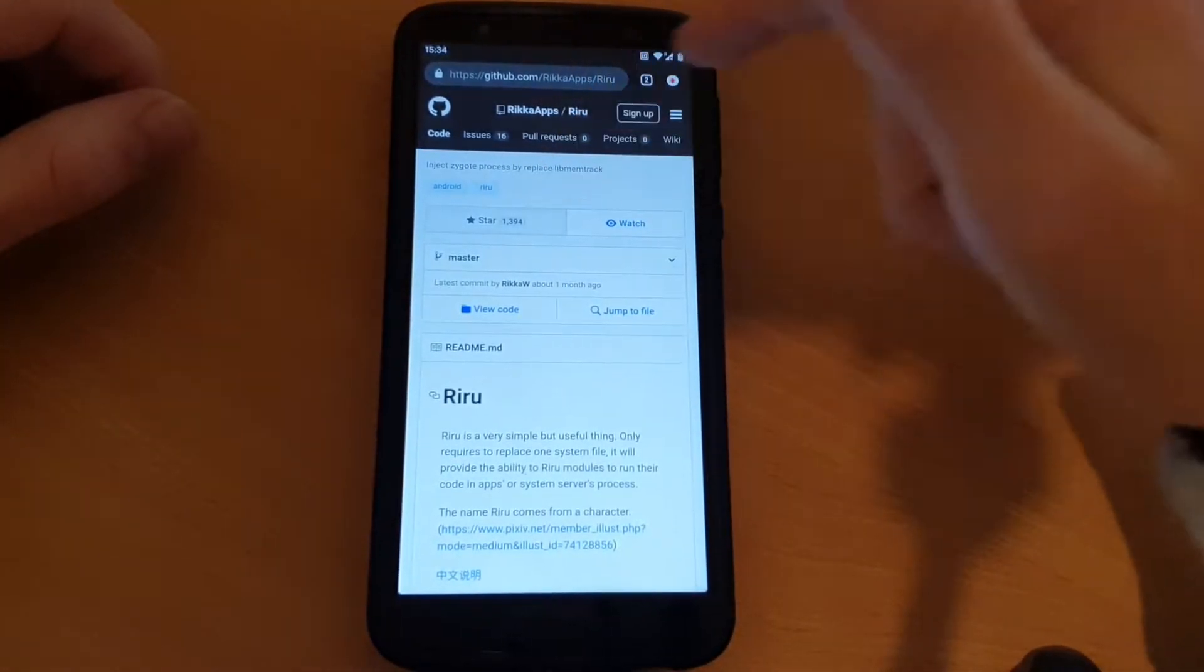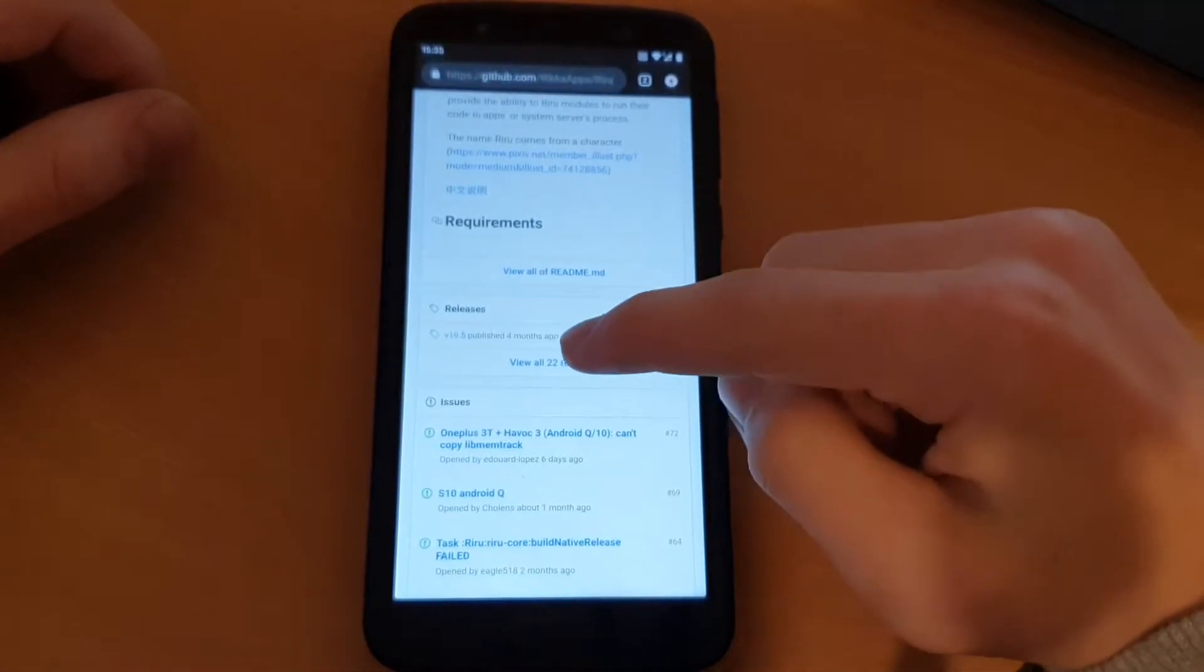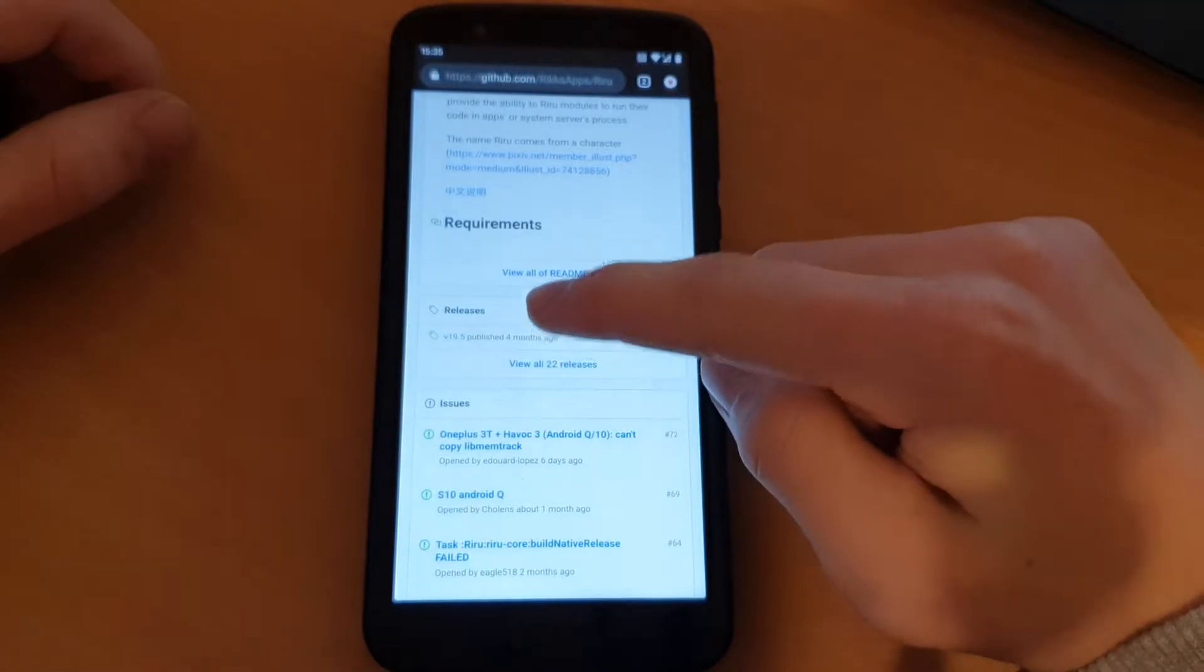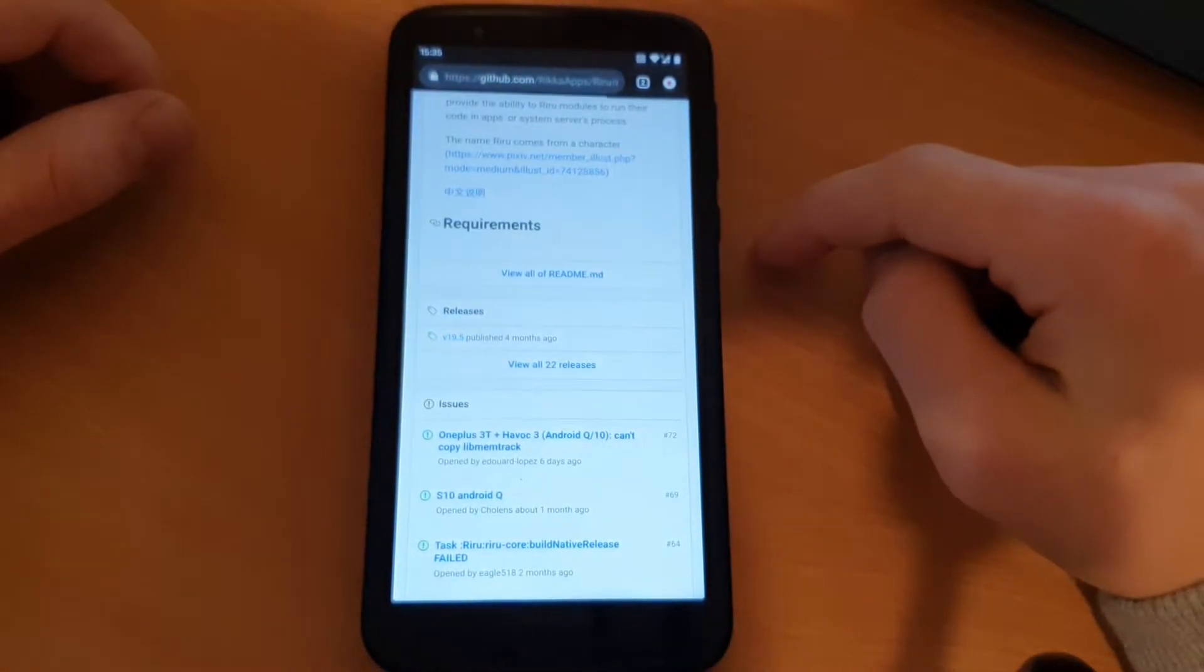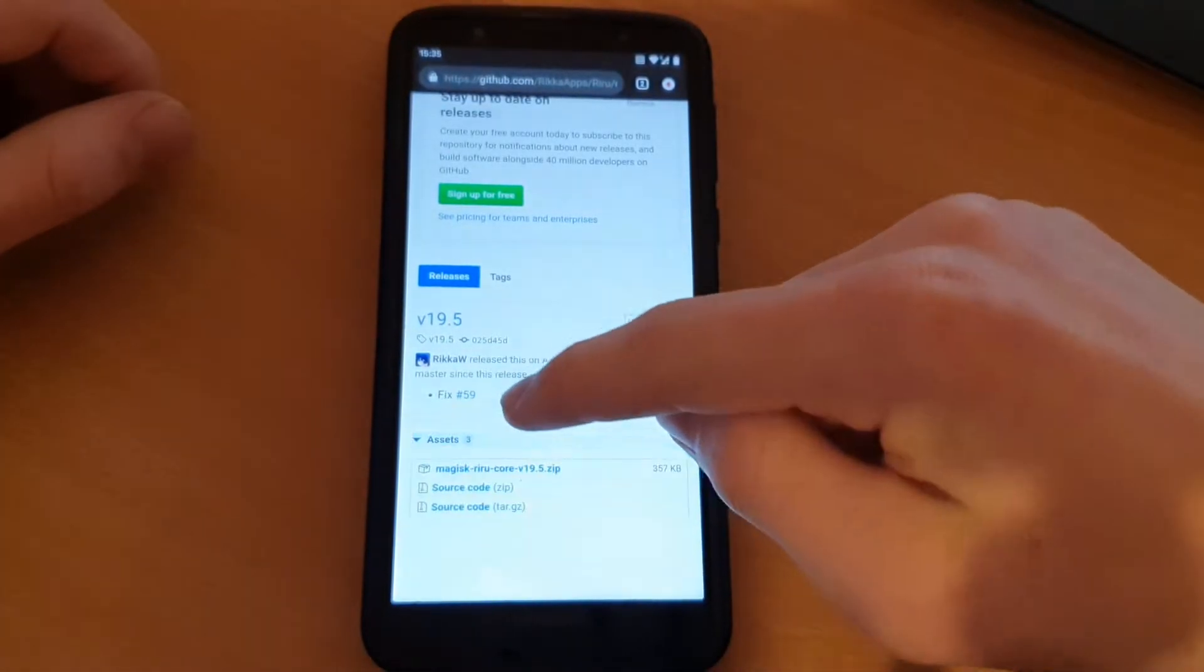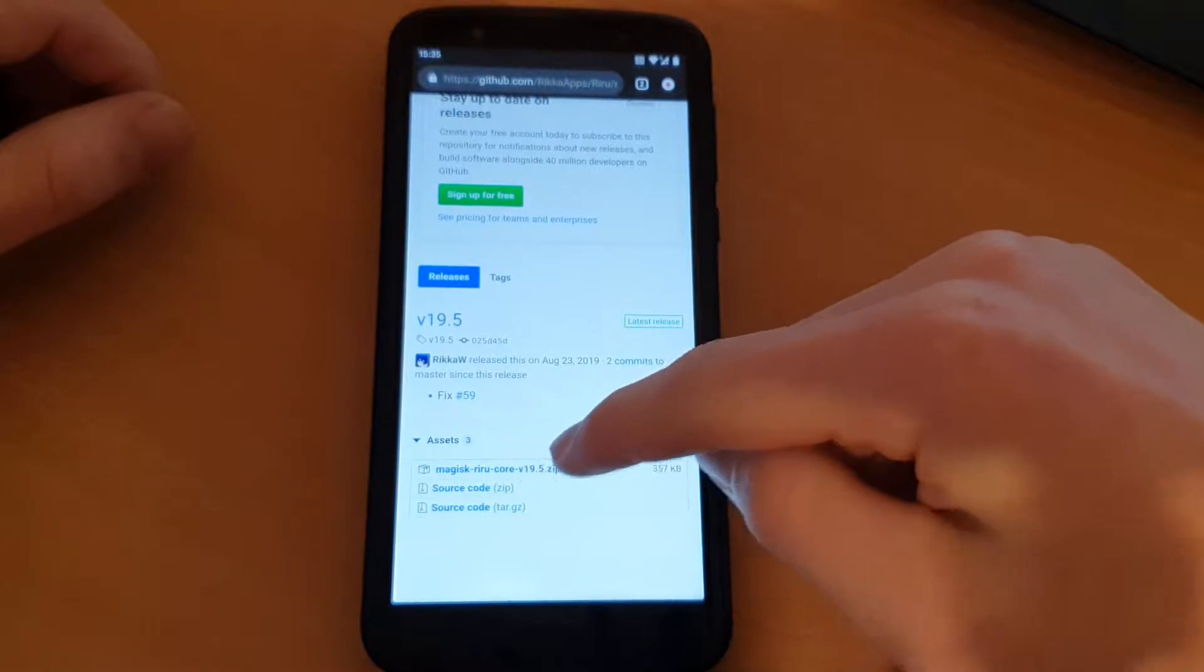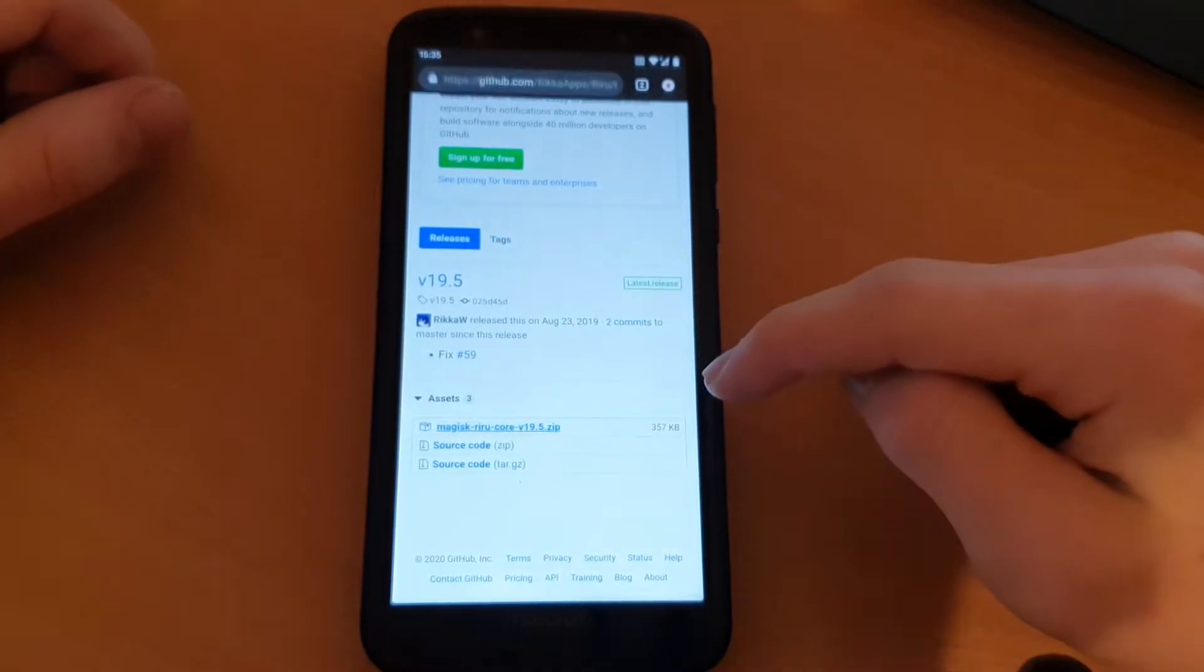Just go in the app, press that button, and go to the newest release, Riru 19.5. Go to assets and then download the zip file here.